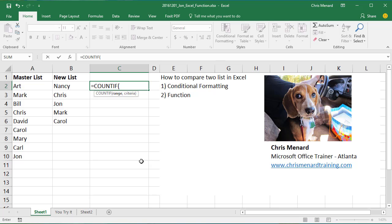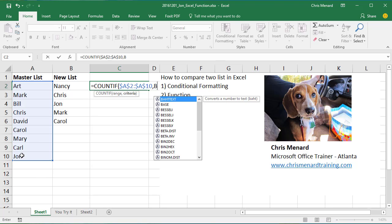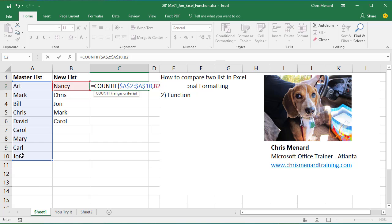So I'm going to do COUNTIF, and I'm going to highlight A2 to A10, make that absolute reference, comma, and it's going to be B2. And once again, that's going to be mixed.